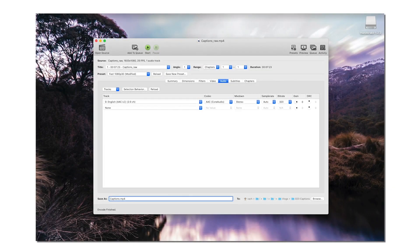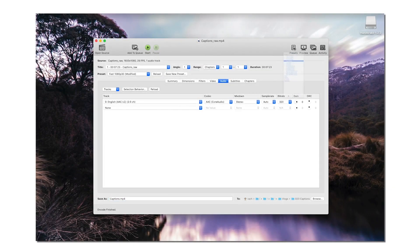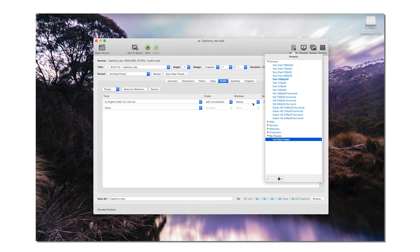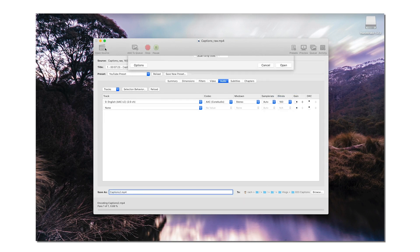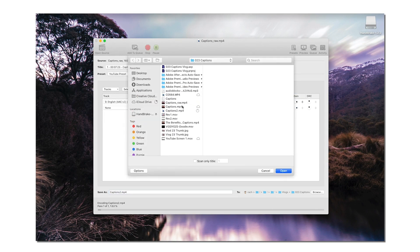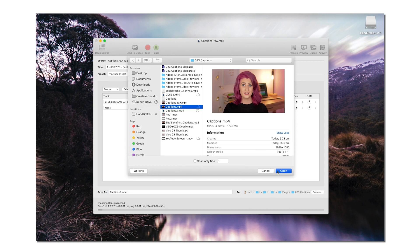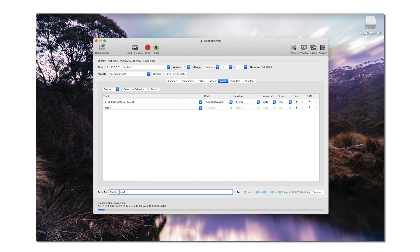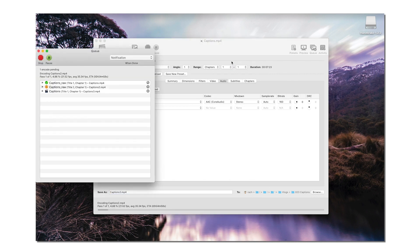Some final tips: if you're happy with the settings you're using, you can save a preset by clicking the plus sign and adding a title and description for these settings. You can also queue multiple videos for compression while another video is already being processed by opening a new source, checking the settings are correct, and hitting Add to Queue. You can open the Queue window to watch the status of all your videos.